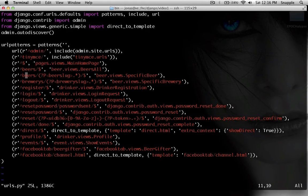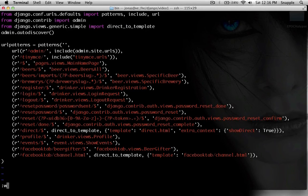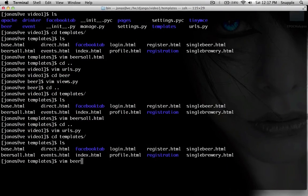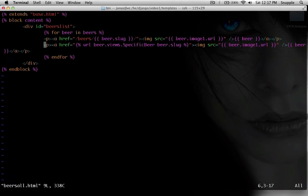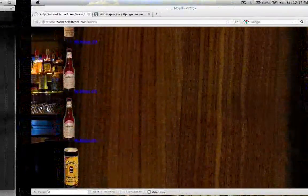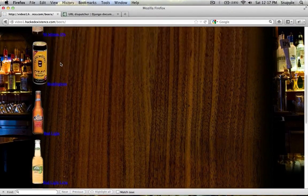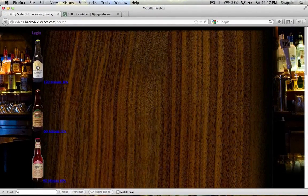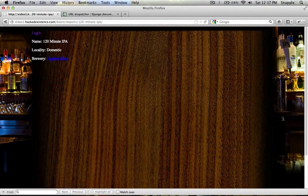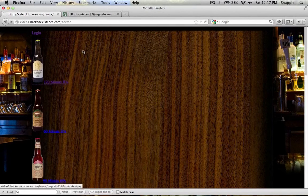So now, if I was to make this like slash beers slash imports slash beer slug, I didn't remove the old one. There we go. So now when I refresh the page, you can see that this goes to beers slash imports slash 120 minute IPA.